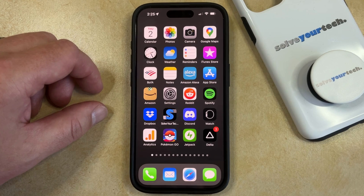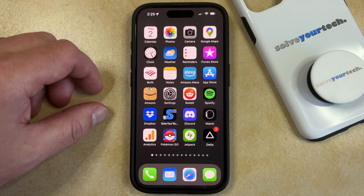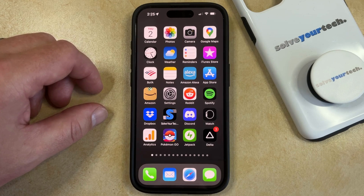If your Safari browser on your iPhone 15 is currently set up to block all cookies, then you might be having trouble visiting the websites that you frequent.